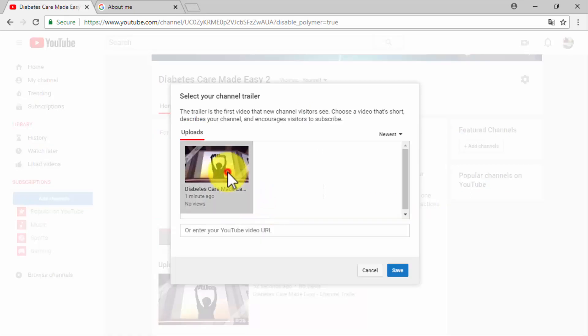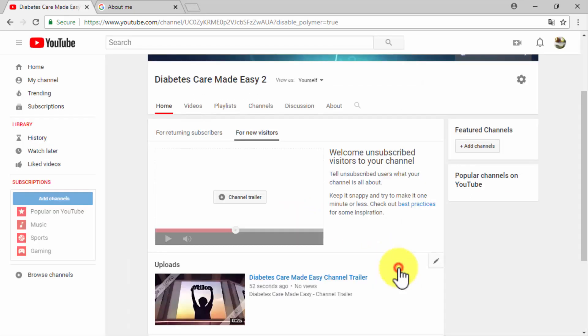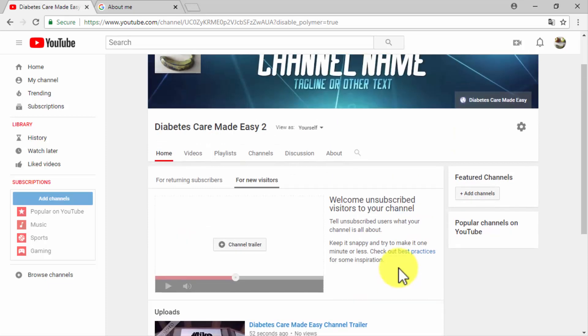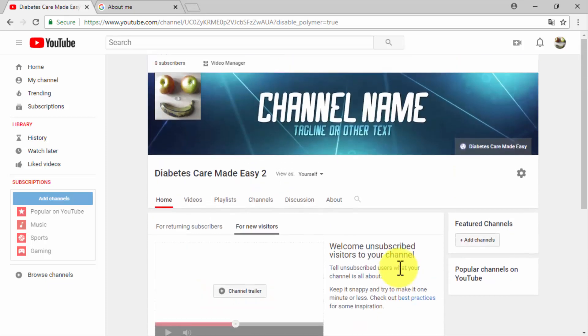Click on customize channel, then click on the for new visitors tab, and then on channel trailer. Select the channel trailer video that you've just uploaded and click on save. Now you'll be able to hook new channel visitors with your channel trailer video. Now that your branded YouTube channel is ready, you will need to enable it for monetization, and we're going to show you how in the next video.